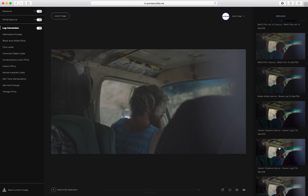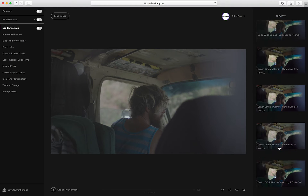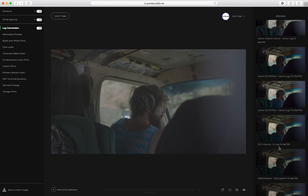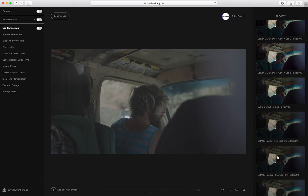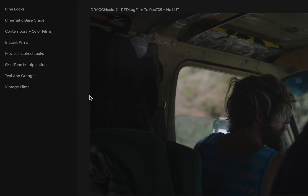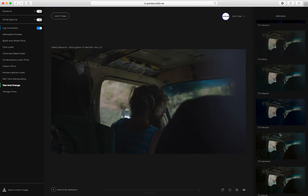Start by normalizing your log footage with the appropriate log conversion LUT. If you're working with non-log footage, simply skip log conversion. Then start browsing the creative LUTs until you find the one that works for you.